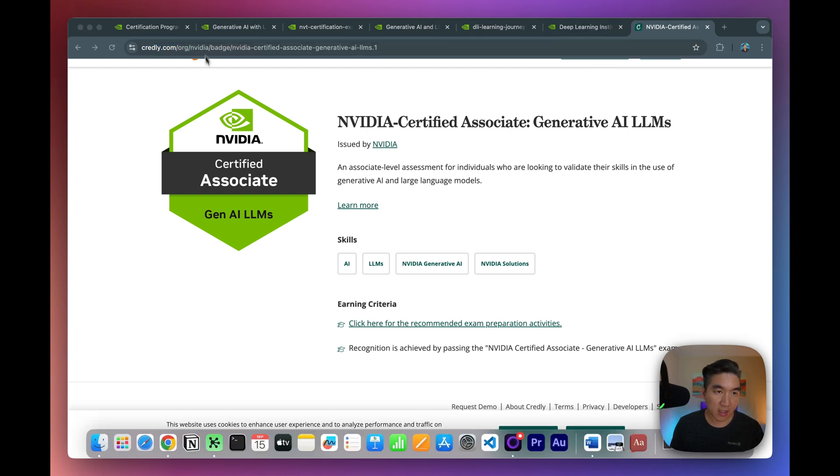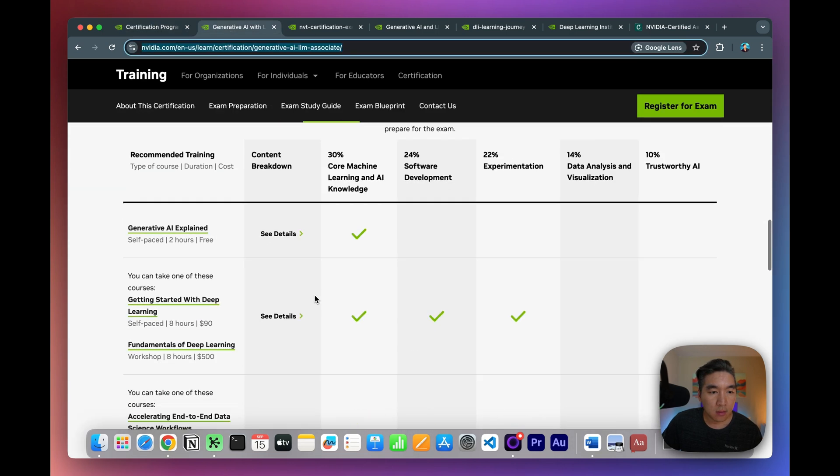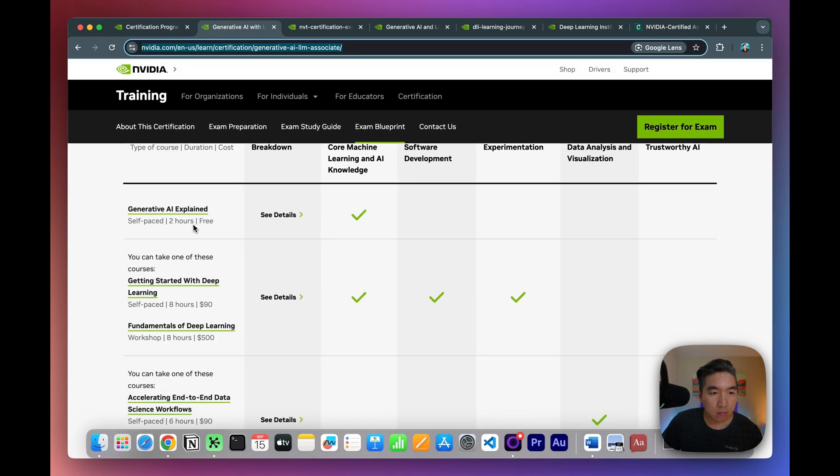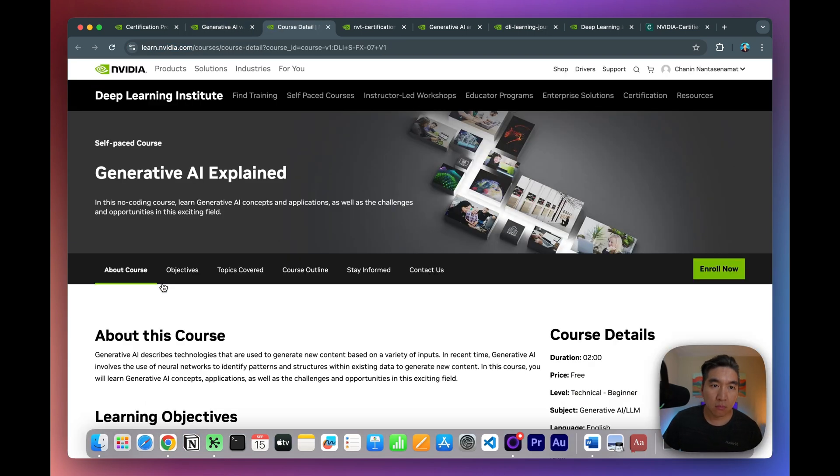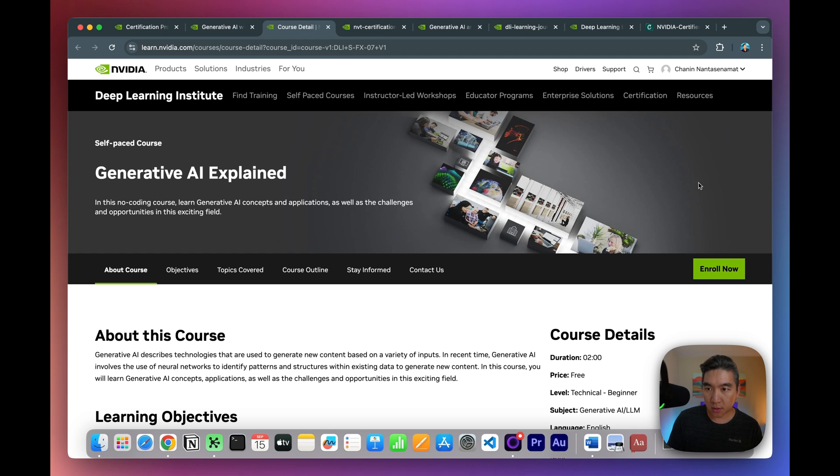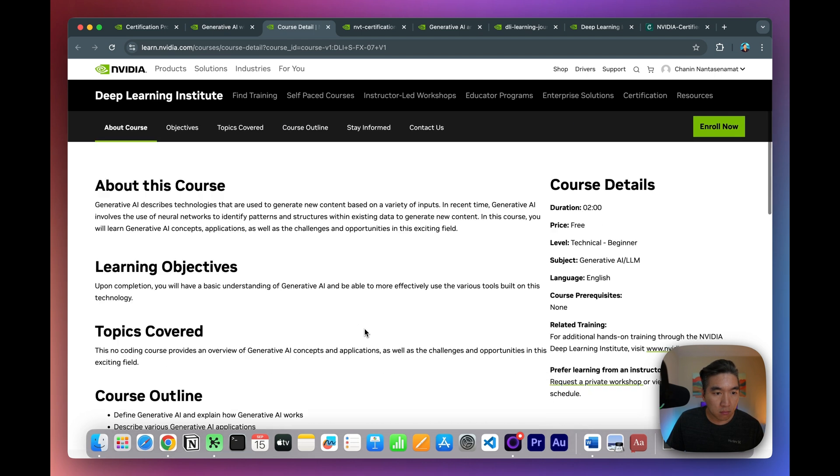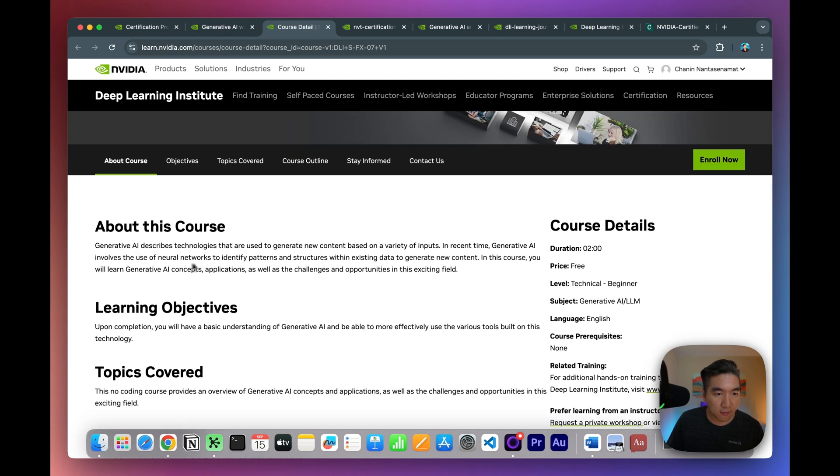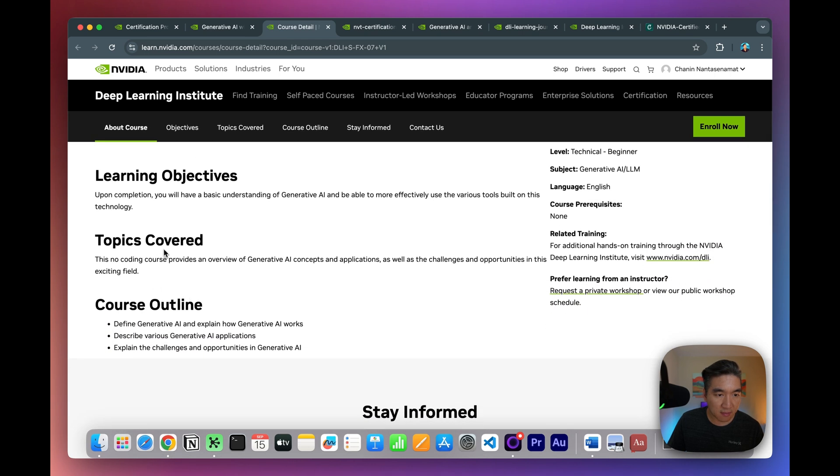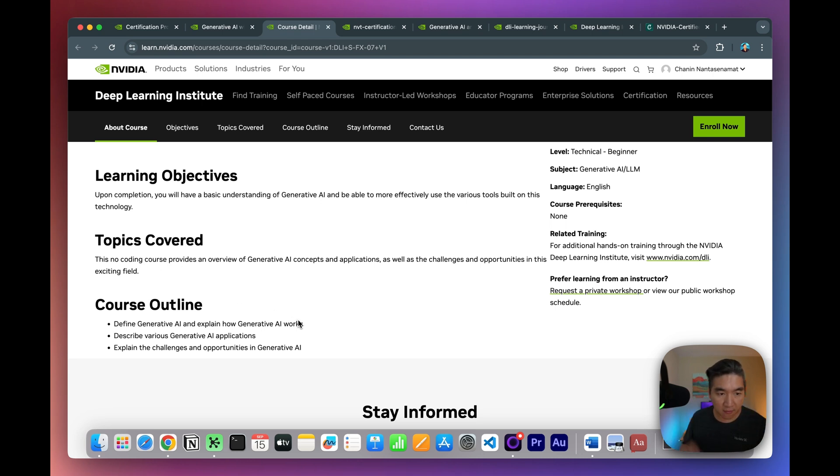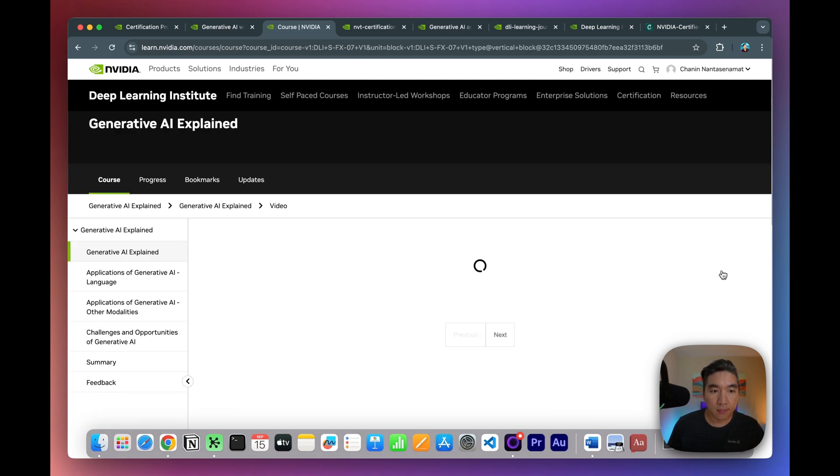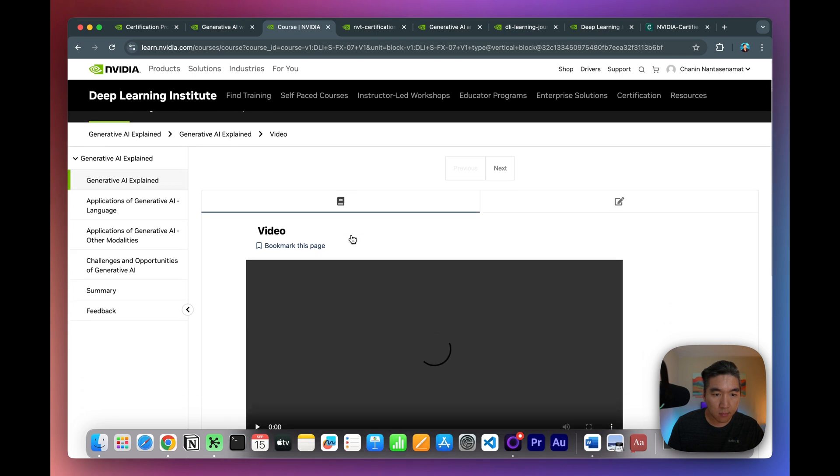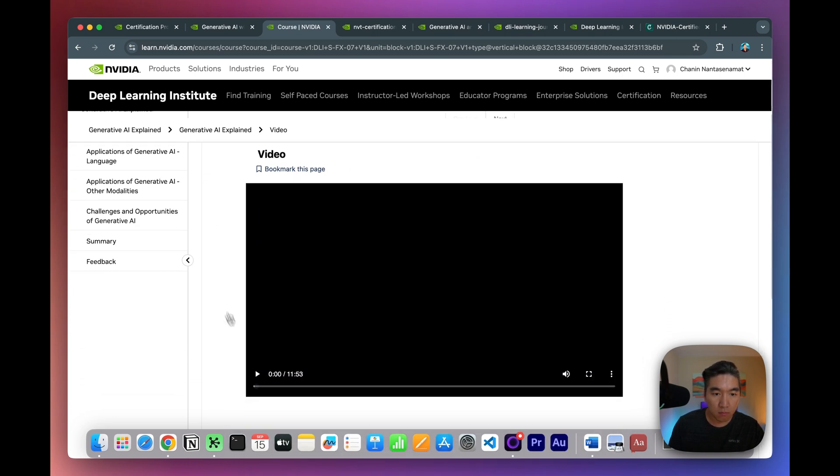All right, so let's have a look at one of the course. Let's have a look at the Gen AI Explained course. All righty. So I'm already logged in. So logging in is as easy as signing up. Just provide your email and your password. And so here are information about the course, learning objectives, some of the topics that are covered. Mention here that this is a no coding course, so it provides only the high level look. Very good. Let's click on the Enroll now.